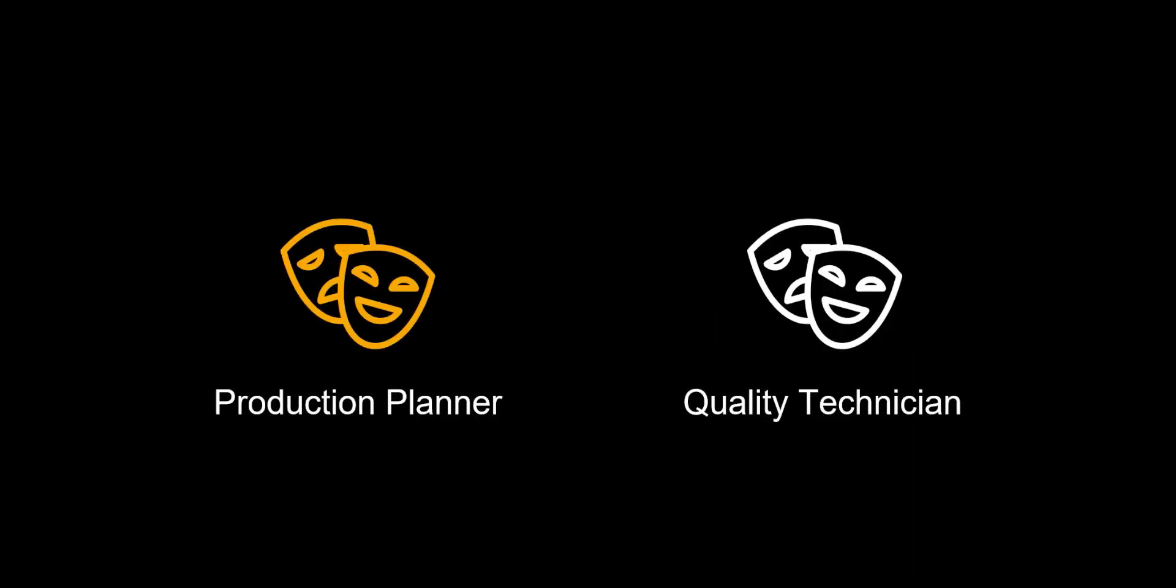Now, let us look at the system demo. In our scenario we have two roles, the production planner and the quality technician.